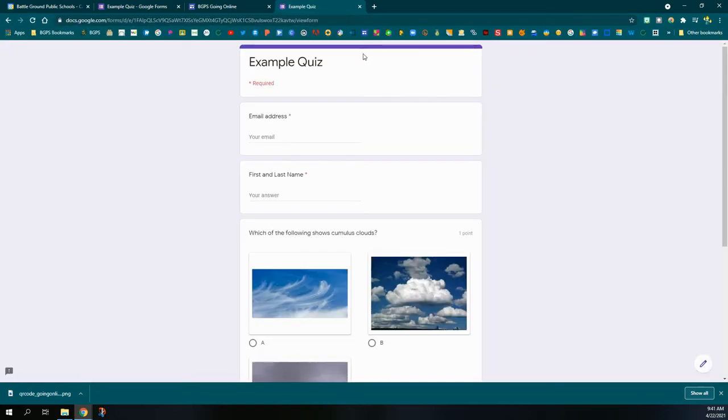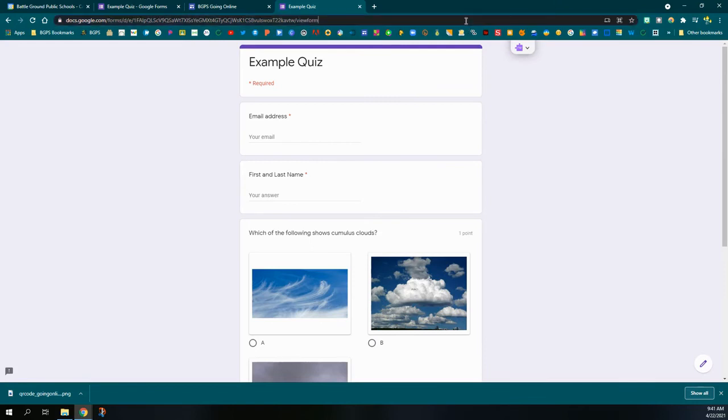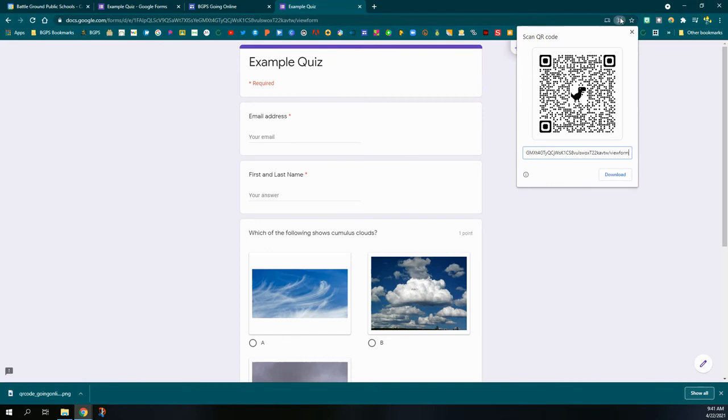Then open a new tab and paste that send link. This is the view form link for people to actually take your form. So this is the link that you want to click on the address bar and then click on that QR code button, and you'll see it says view form at the end of the link.